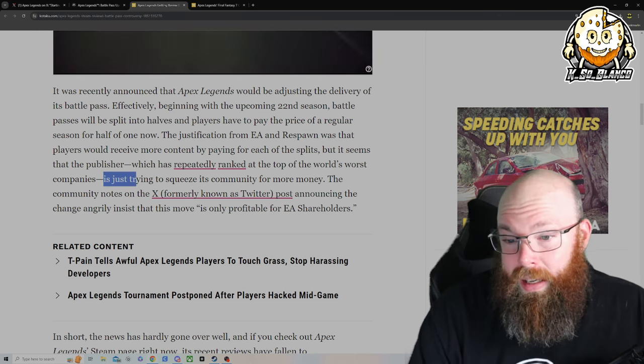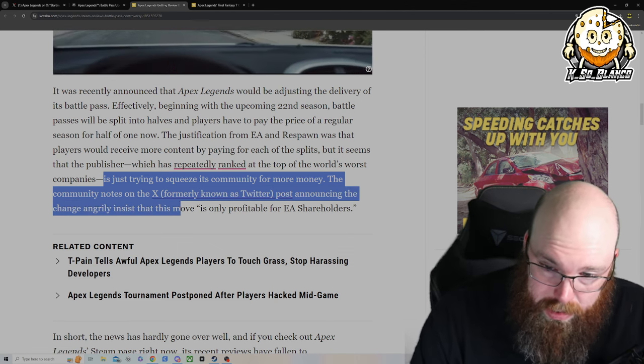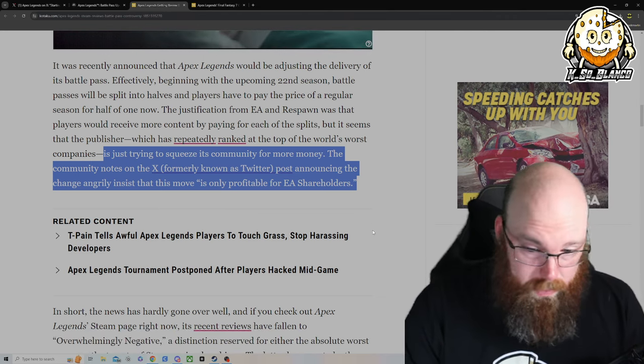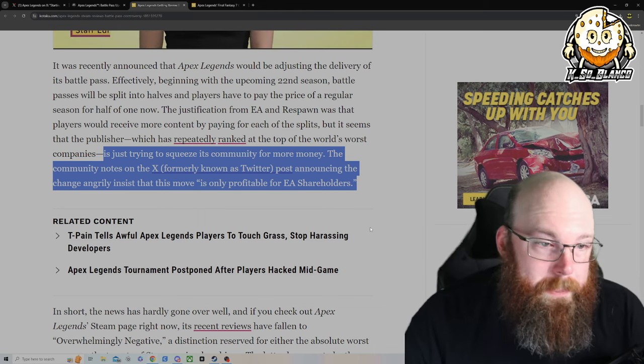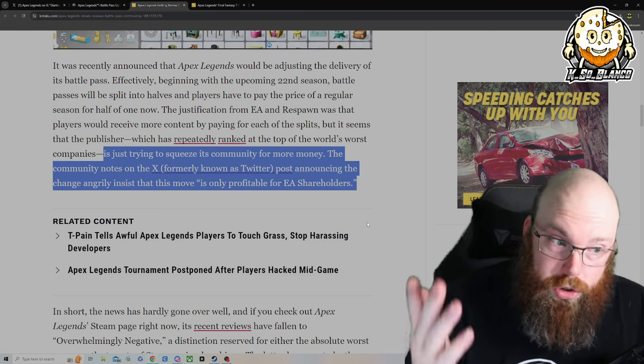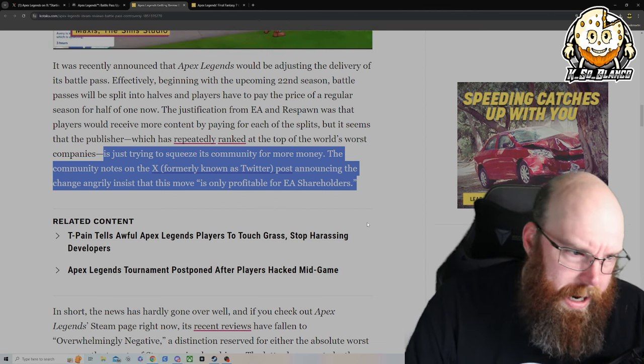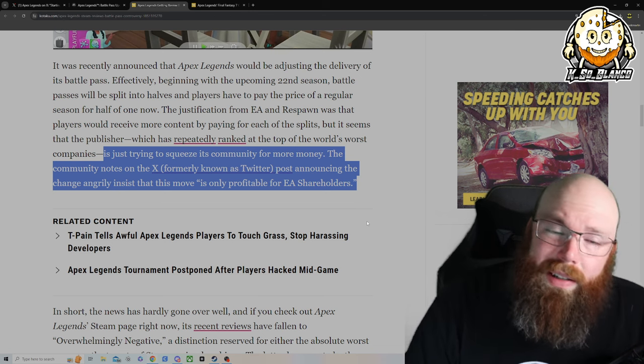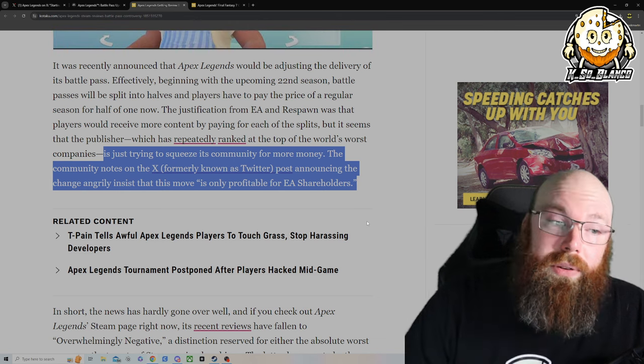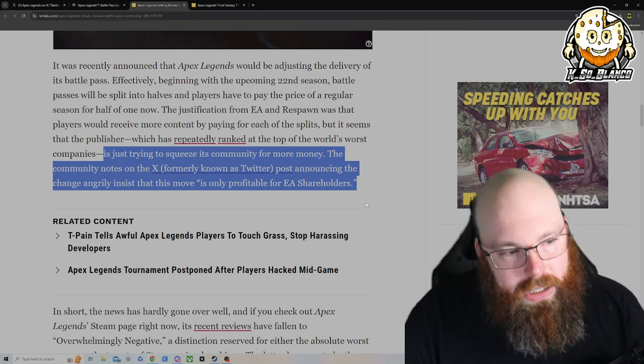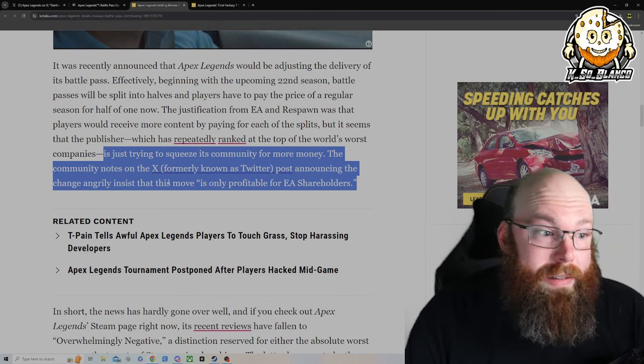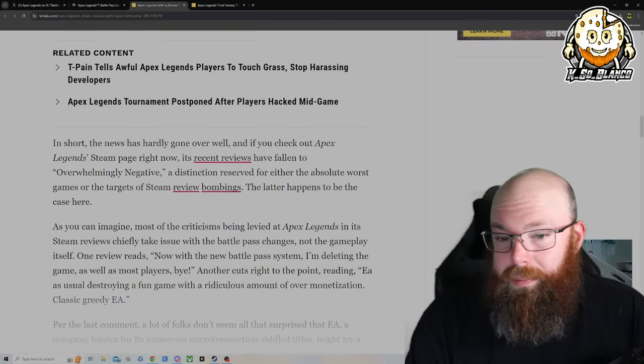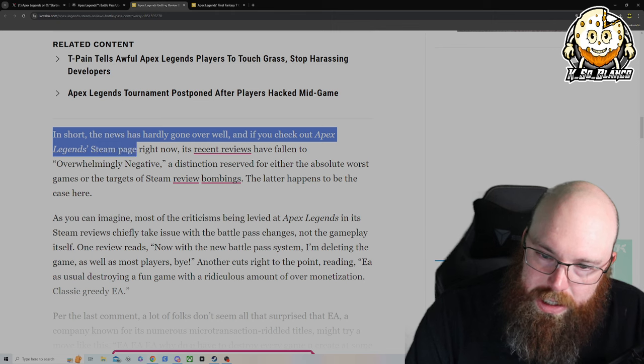Is it just trying to squeeze the community for more money? The community notes on X, formerly known as Twitter, announcing the change angrily insisted the move is only profitable for EA shareholders, which I completely agree. And that's the crappy part about a lot of these big game companies is the fact that they are publicly traded. I think that is going to be the downfall of a lot of these larger triple A or quadruple A companies like Ubisoft. They're publicly traded, and on top of that sometimes they get into beds with different governments and they have to meet expectations. Because if they don't, guess what? People lose their jobs. And by people I mean layoffs just because the people at the top want to get their money.